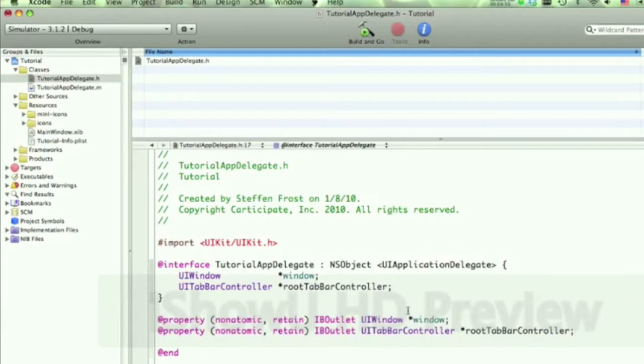Now, all right, so the thing is that we did here is we did a retain, and every time we have to do a retain, we also have to do a release. So keep that in mind.